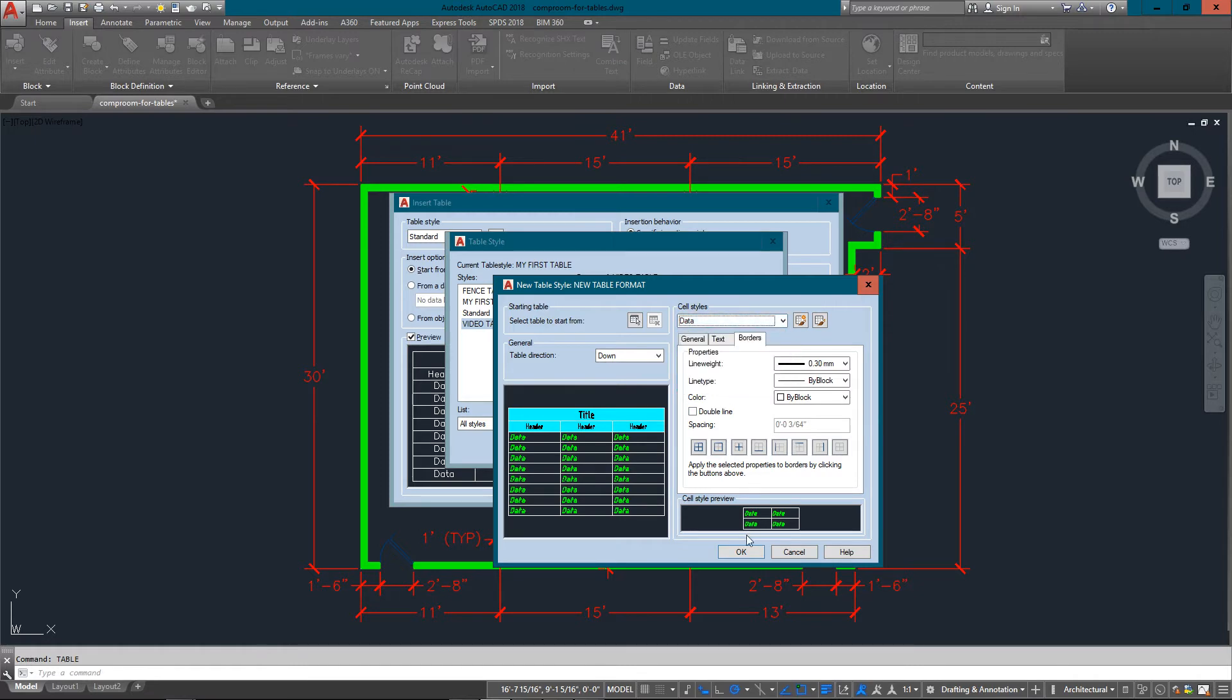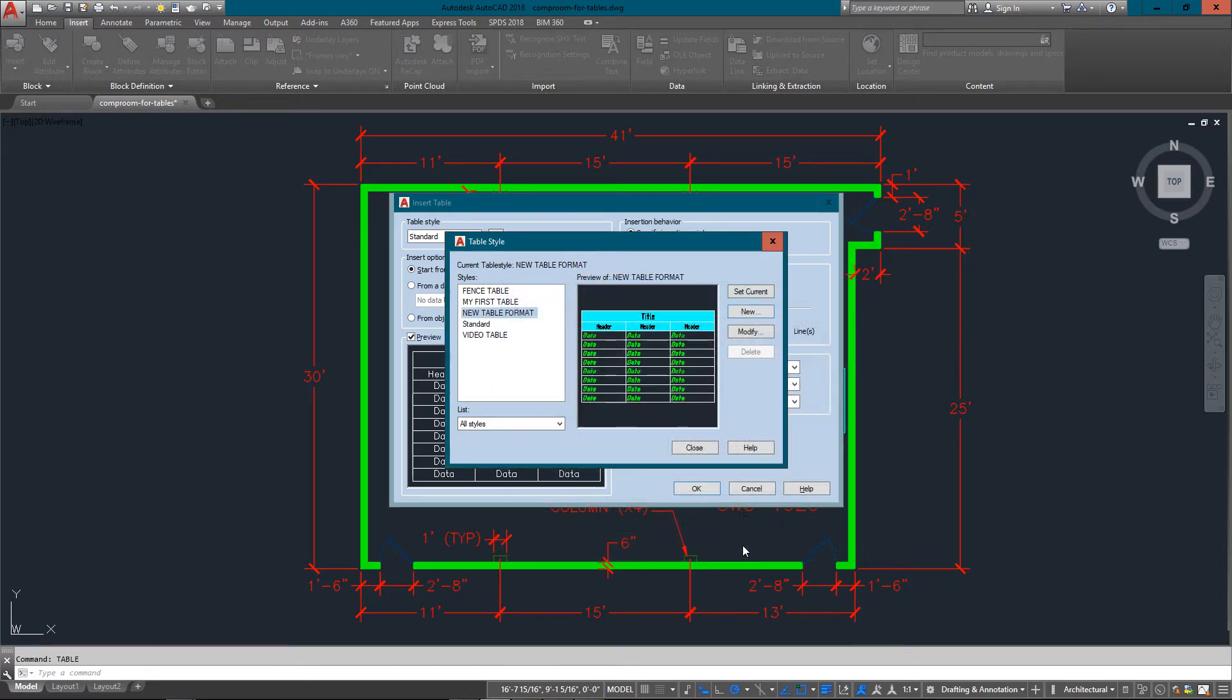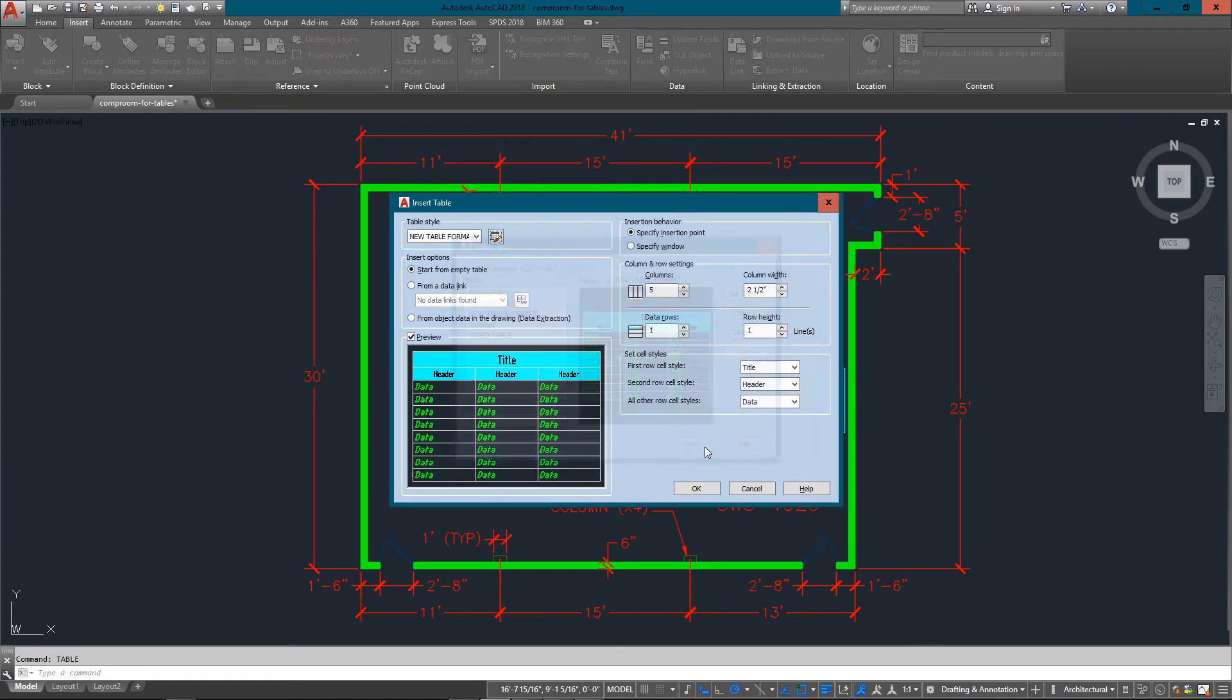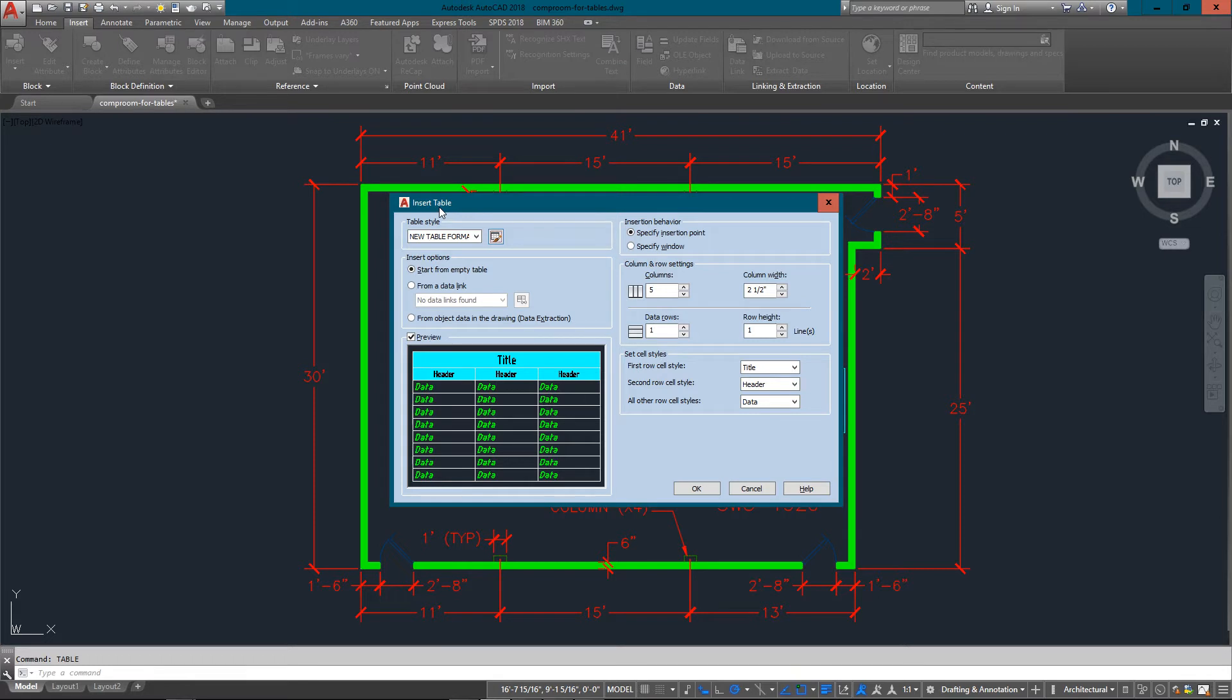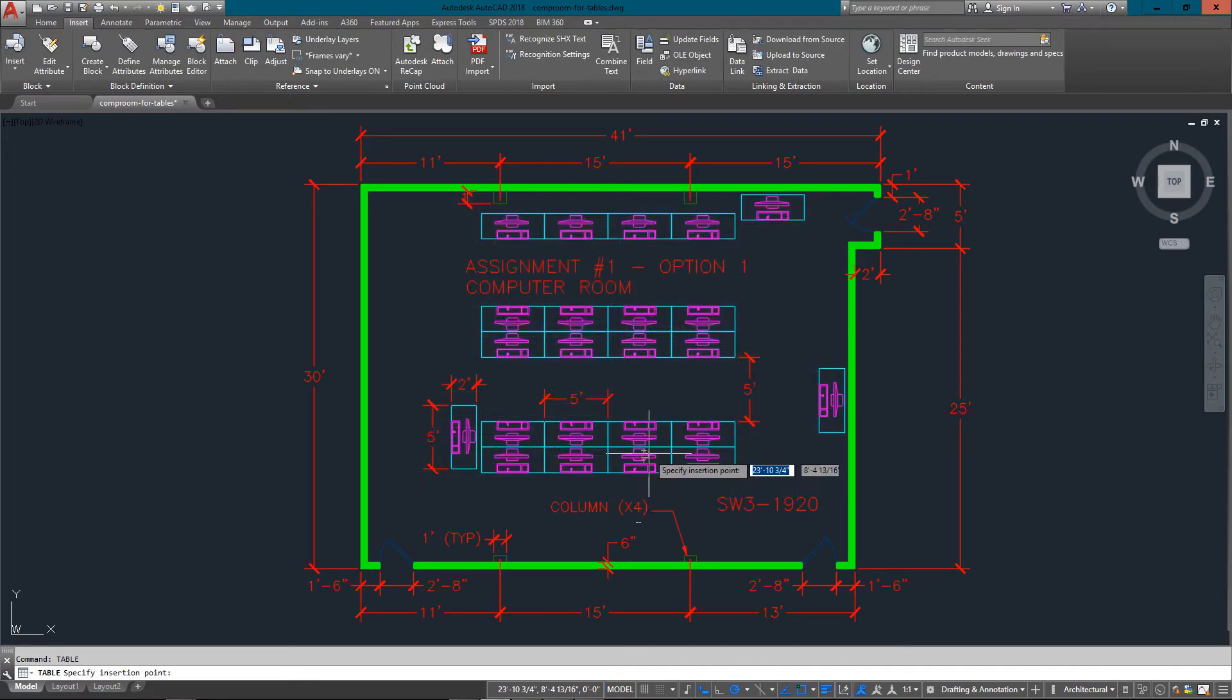With everything looking kind of like I want it to, I can just press OK and there's my new table format. Hit close. Now I'm back here in my insert table dialog box which is where we started, and I'm just going to insert one just so you can see how it looks. I'm going to press OK.